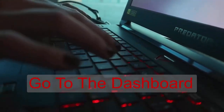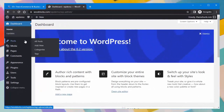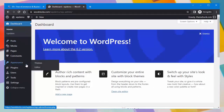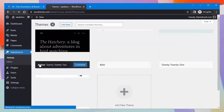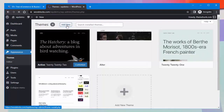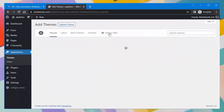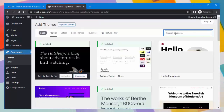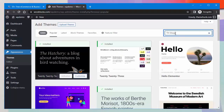First, go to the dashboard and click on the Appearance tab on the left side of the screen. After that, select the Themes tab, then click on the Add New button, and search for the theme 'ShopMania'.